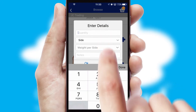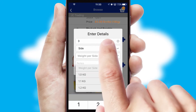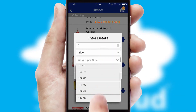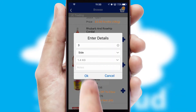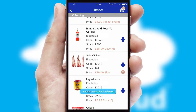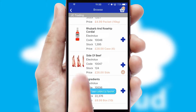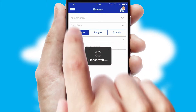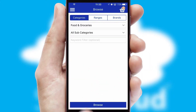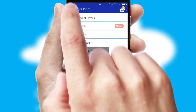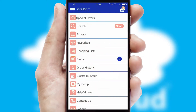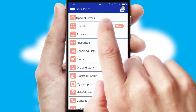SwiftCloud can also deal with multiple product options, including complex configuration rules. You can keep track of how many items you have in the basket with the icon at the top right of the page.